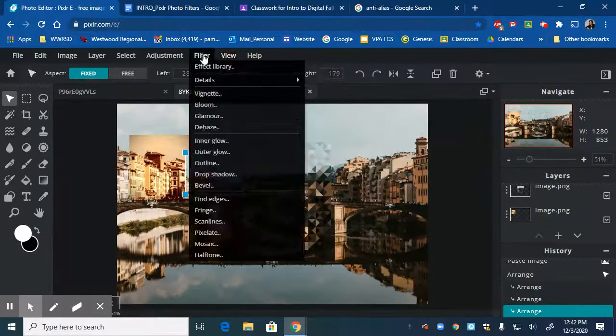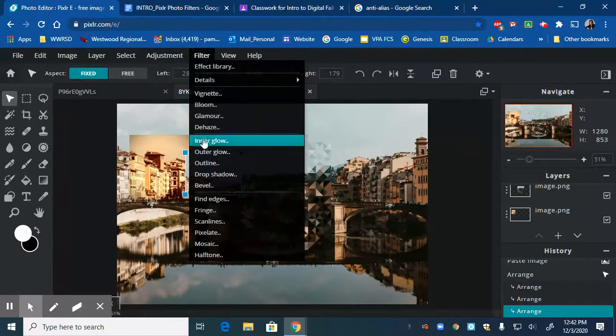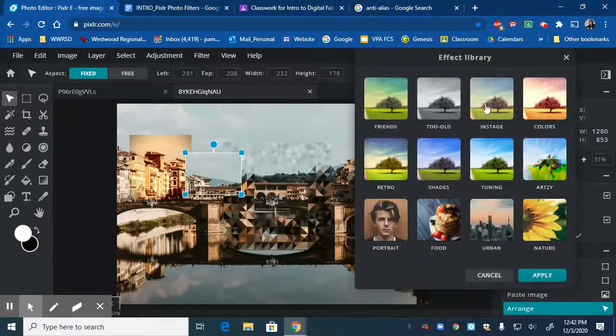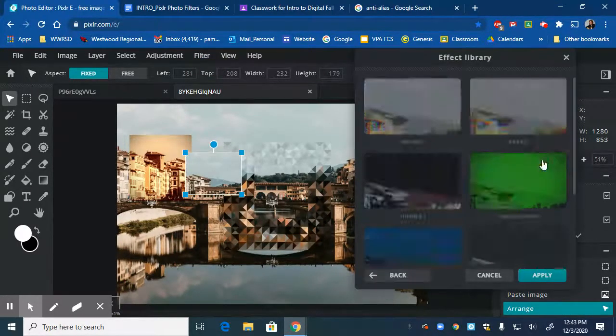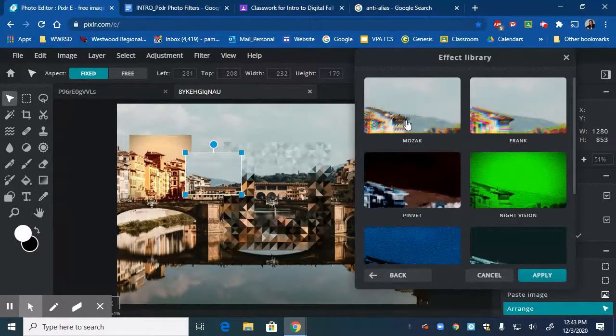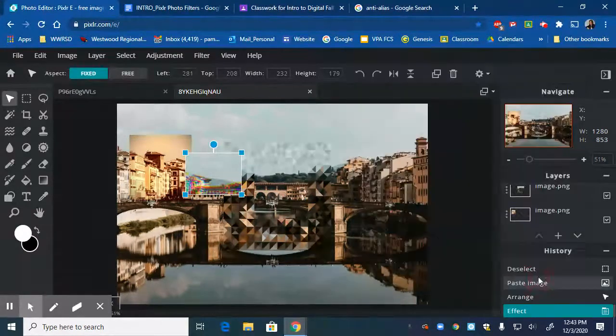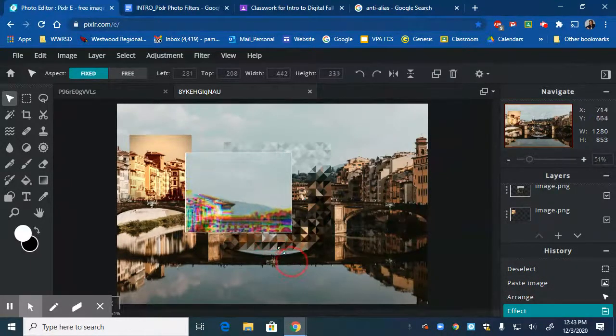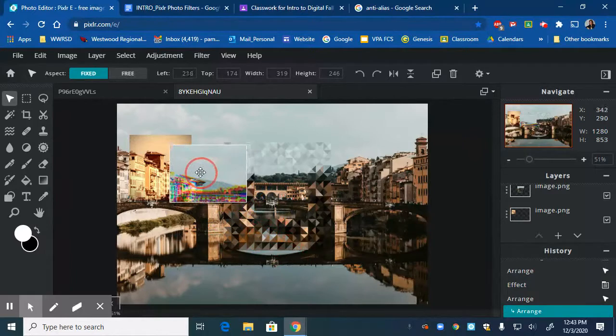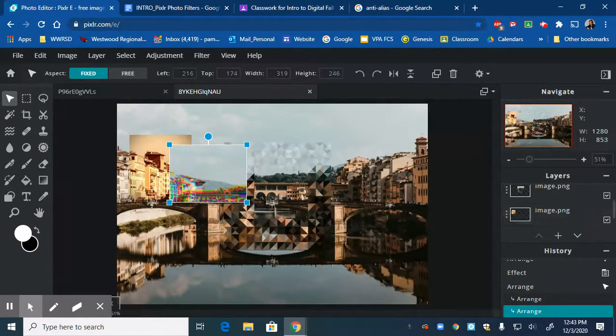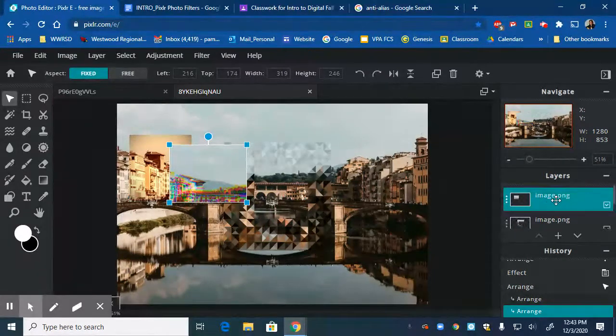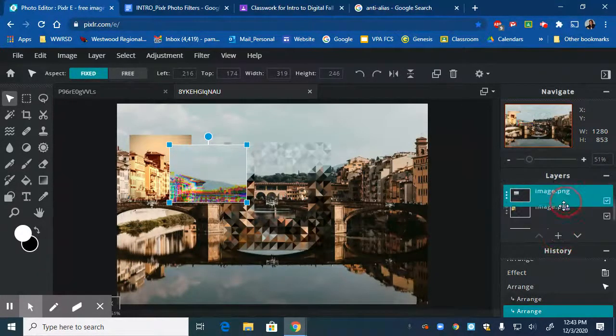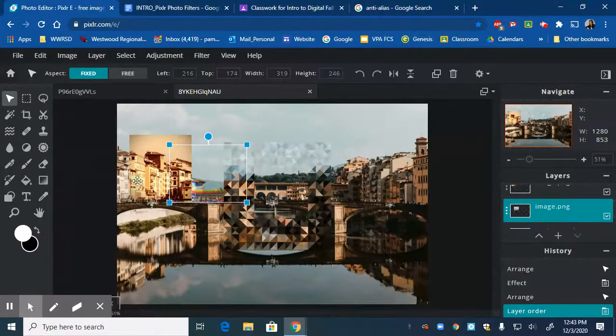So let's try the effects library again. Let's go to artsy, let's see what they have. So here you have all these different things. Let's go for Frank. Apply. I didn't change the amount there, so you can do whatever you want. I can bring this in here. I can even change where it is, so if I want this to go behind my other layers, I just click on that layer and drag it down, right? So now it's behind the layers.